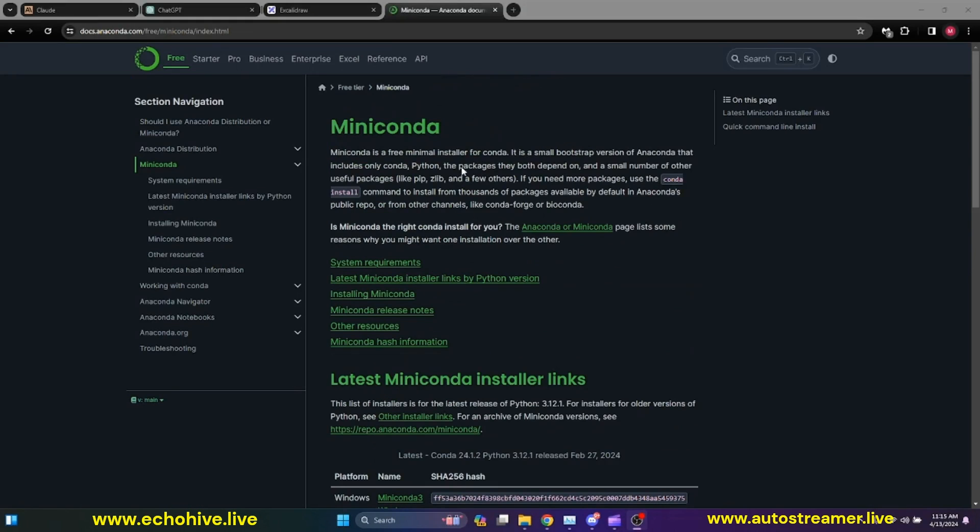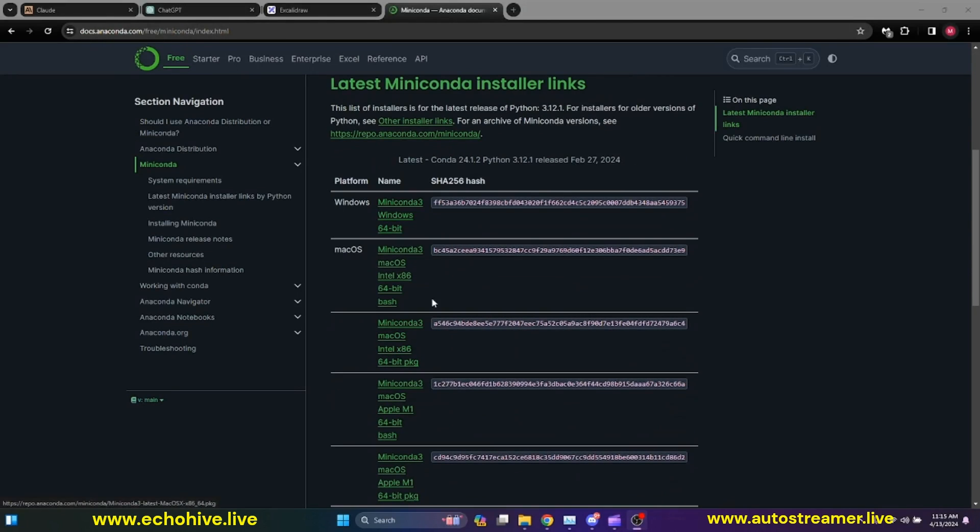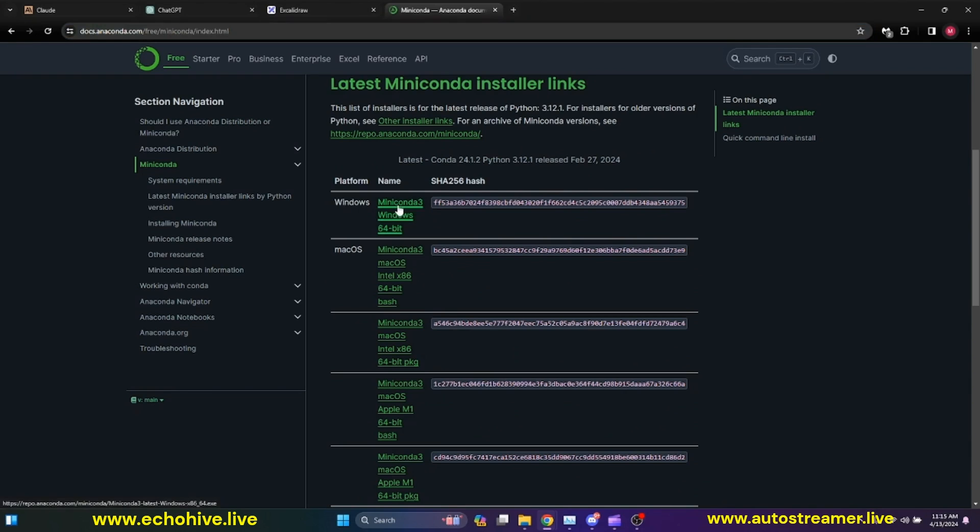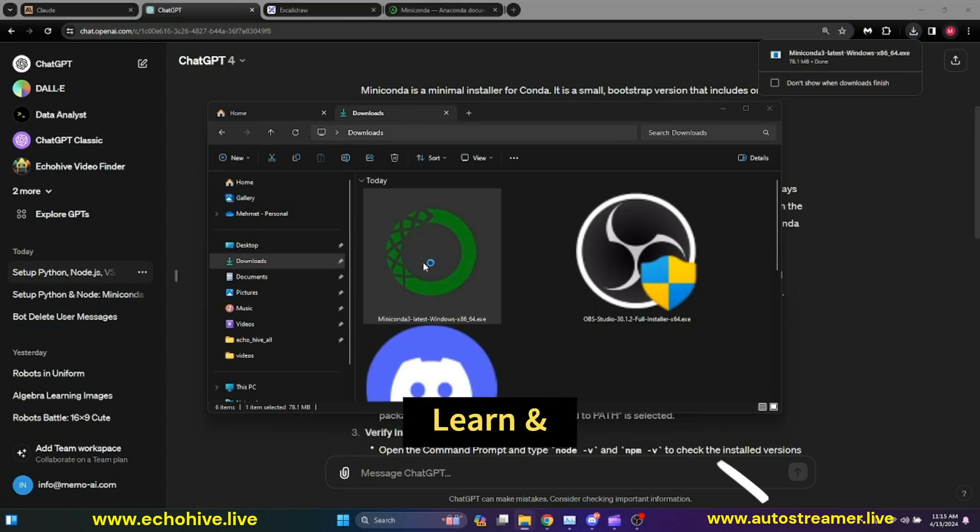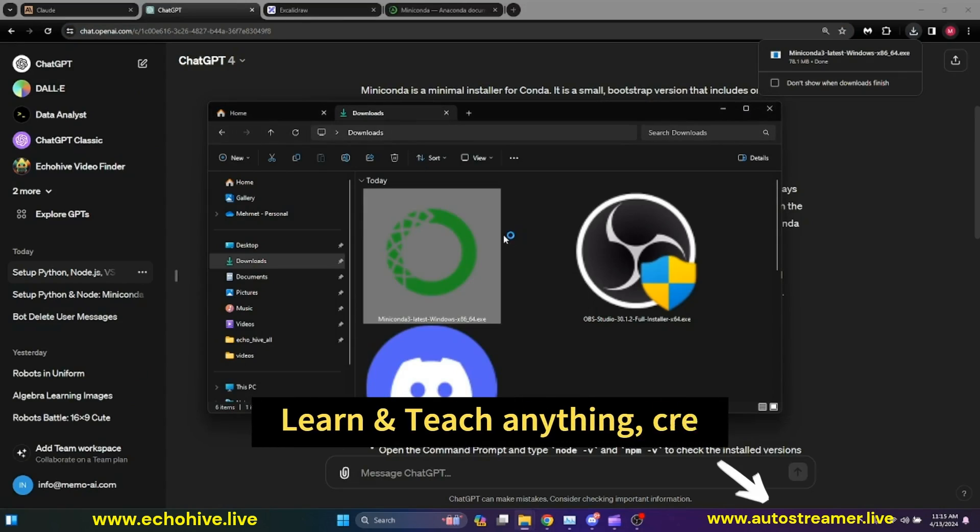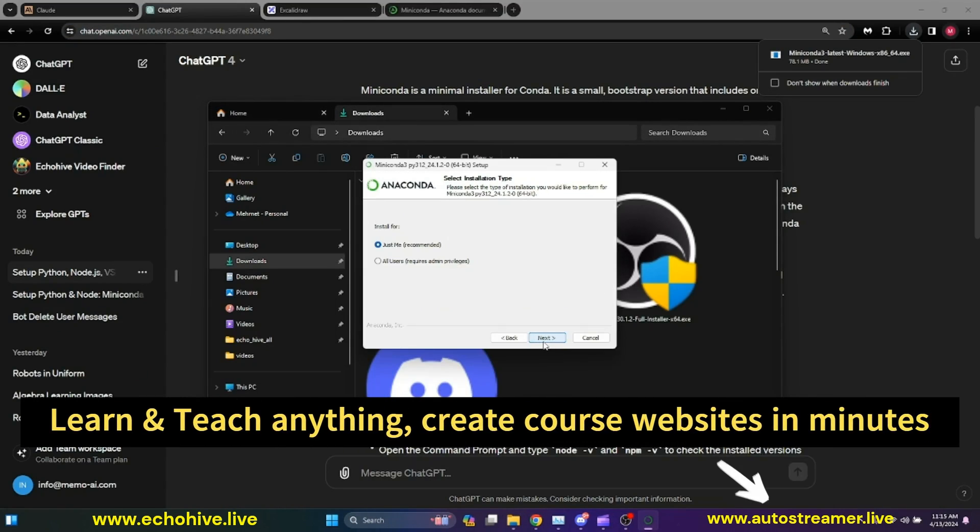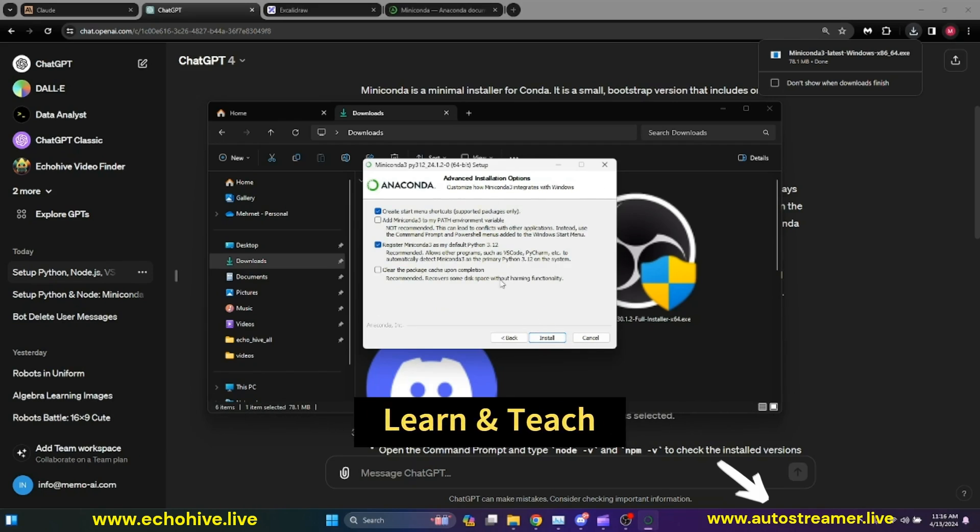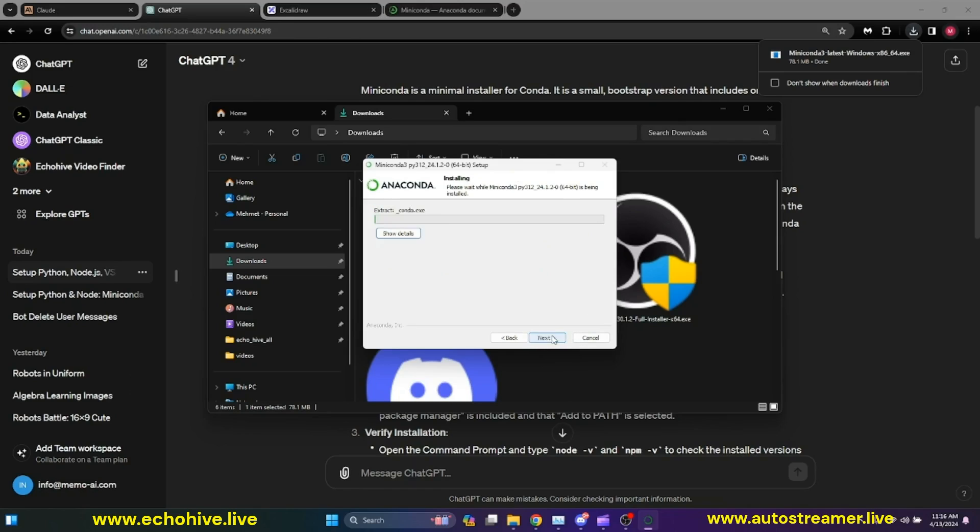We're going to start by installing Miniconda. I'll put the link in the description. I am on Windows, so I have found the Miniconda download link. I'm just going to click this and download it. Once it's downloaded to my Downloads folder, I'm going to double-click on it and go through the setup process. The important thing here is to select Add Miniconda to my Path Environment variables. Make sure to select it. Even though it says not recommended, you can follow the other recommended option, but I'm going to check this and install it.